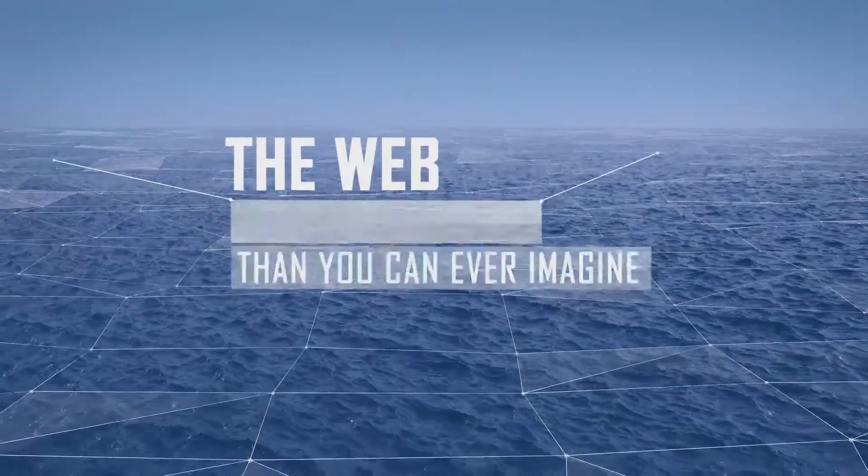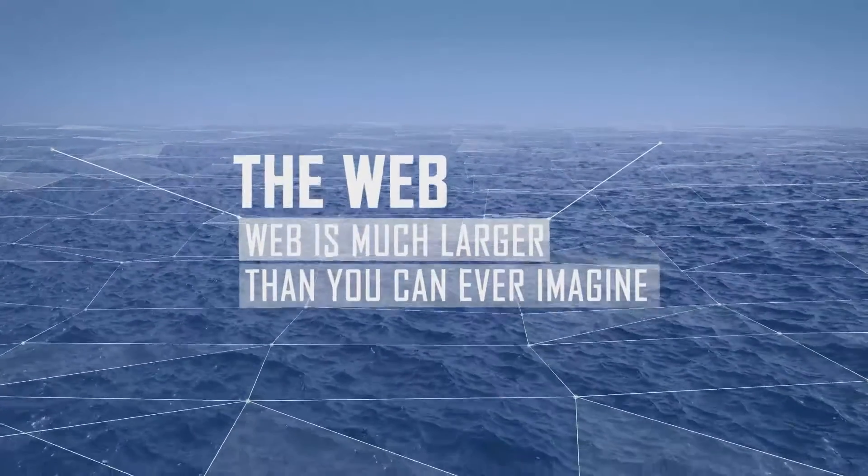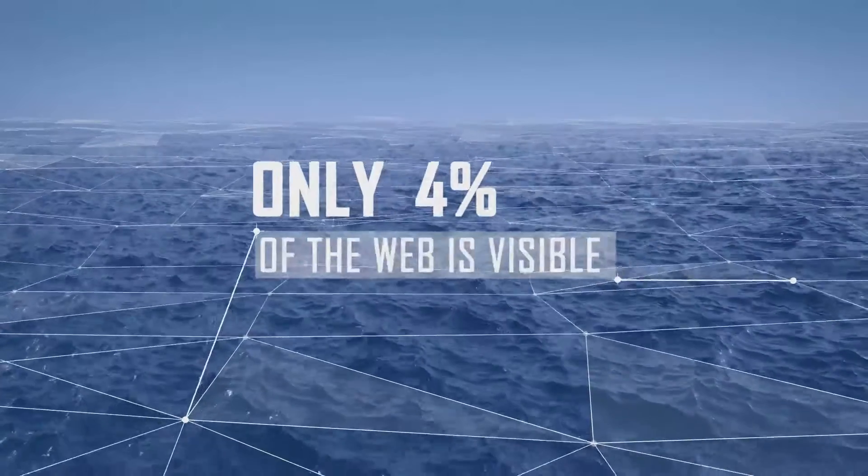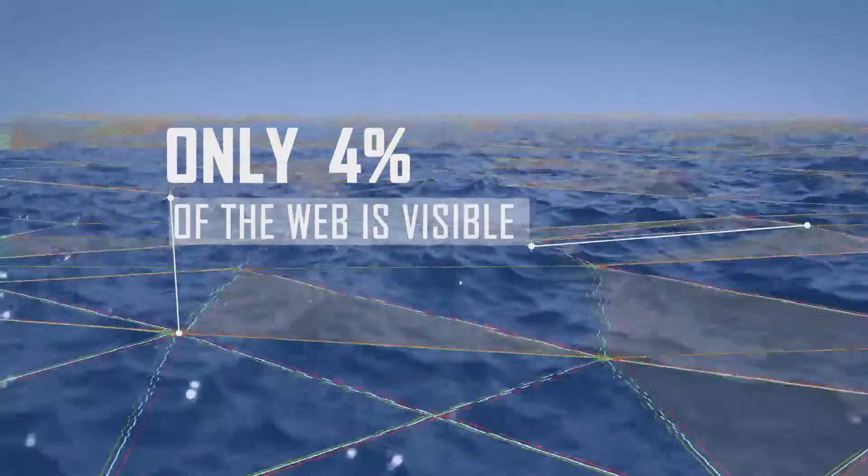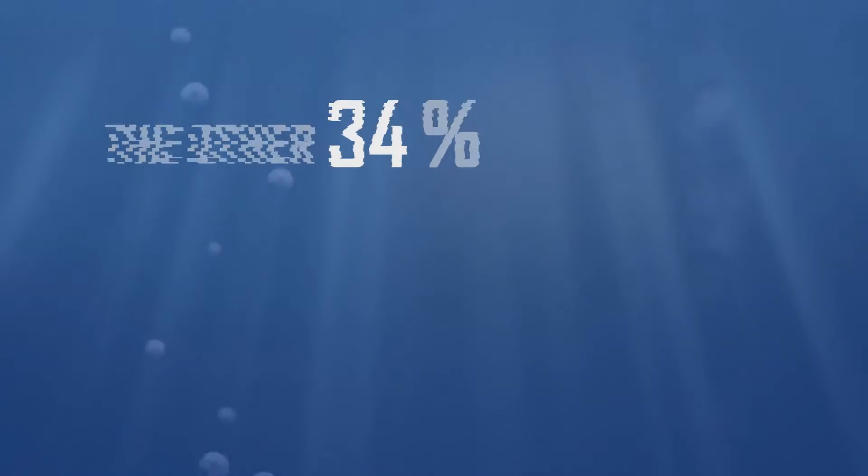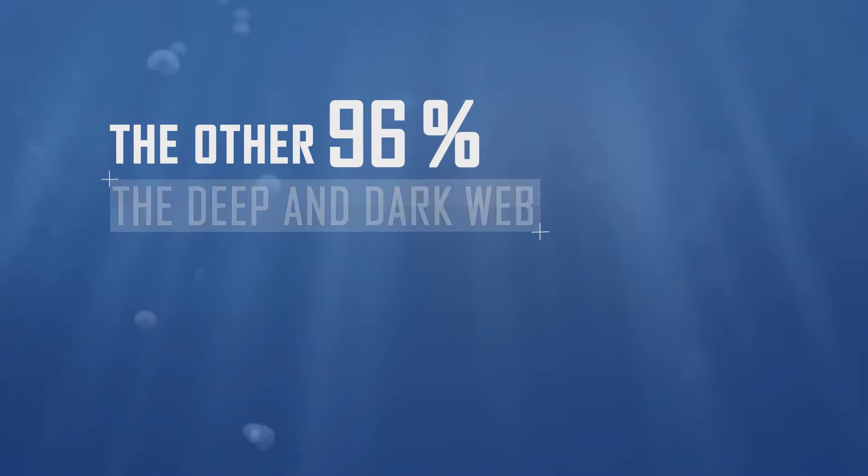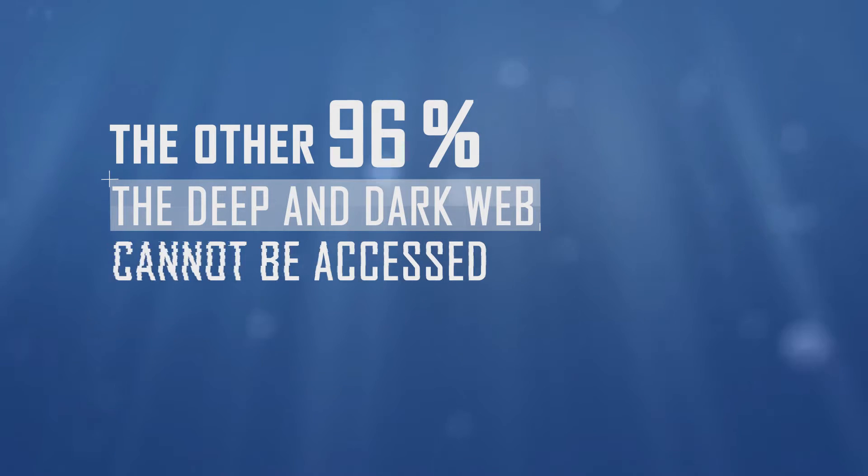The web is much larger than you can ever imagine. Only 4% of the web is visible to Google and other known search engines. The other 96%, the deep and dark web, cannot be accessed via Google and other known search engines.